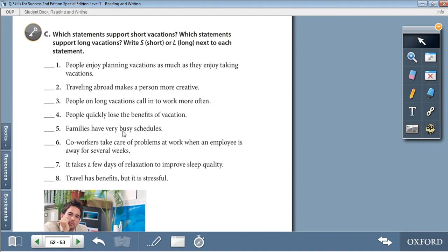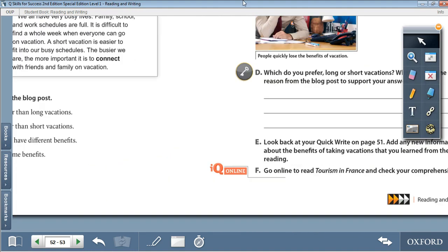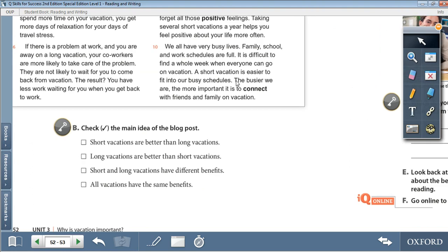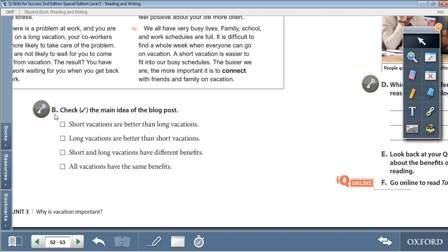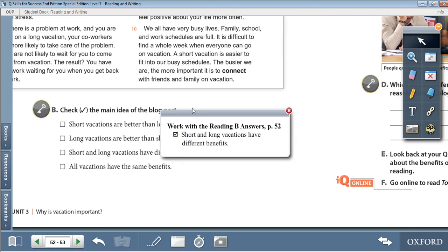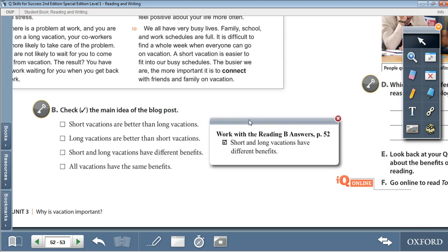Moving on to Activity B: Check the main idea of the blog post. Which one of the following is the main idea? Short and long vacations have different benefits — which is the third option. Check.